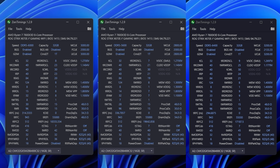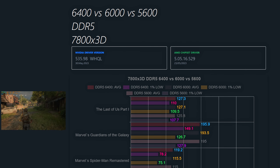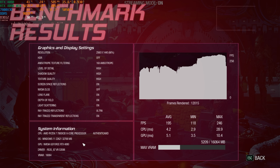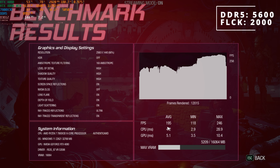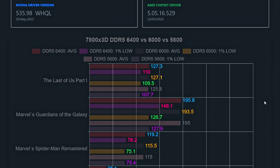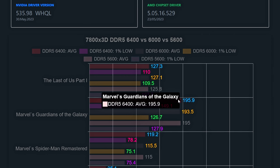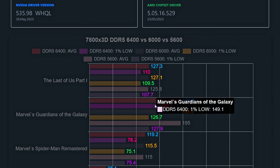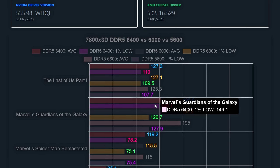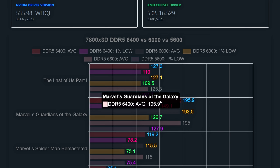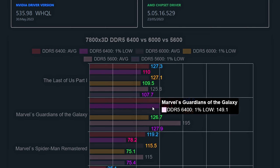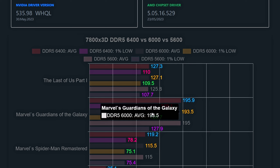Let's check The Last of Us Part 1. Looking at the results, the 6400 and the 6000 speeds are tied, with an average of 127 frames and a 1% low of around 110, while the 5600 speed has an average of 125.8 with a 1% low of 107.7. This game seems to benefit a bit when having memory speeds of 6000 or above.